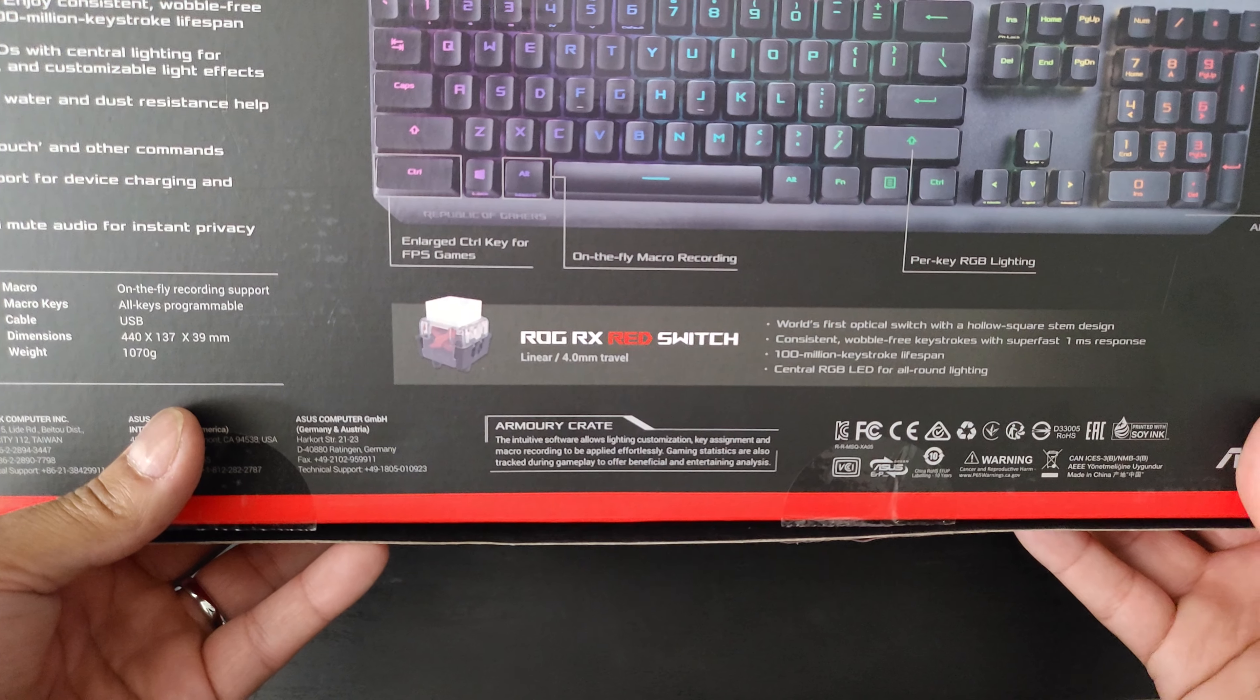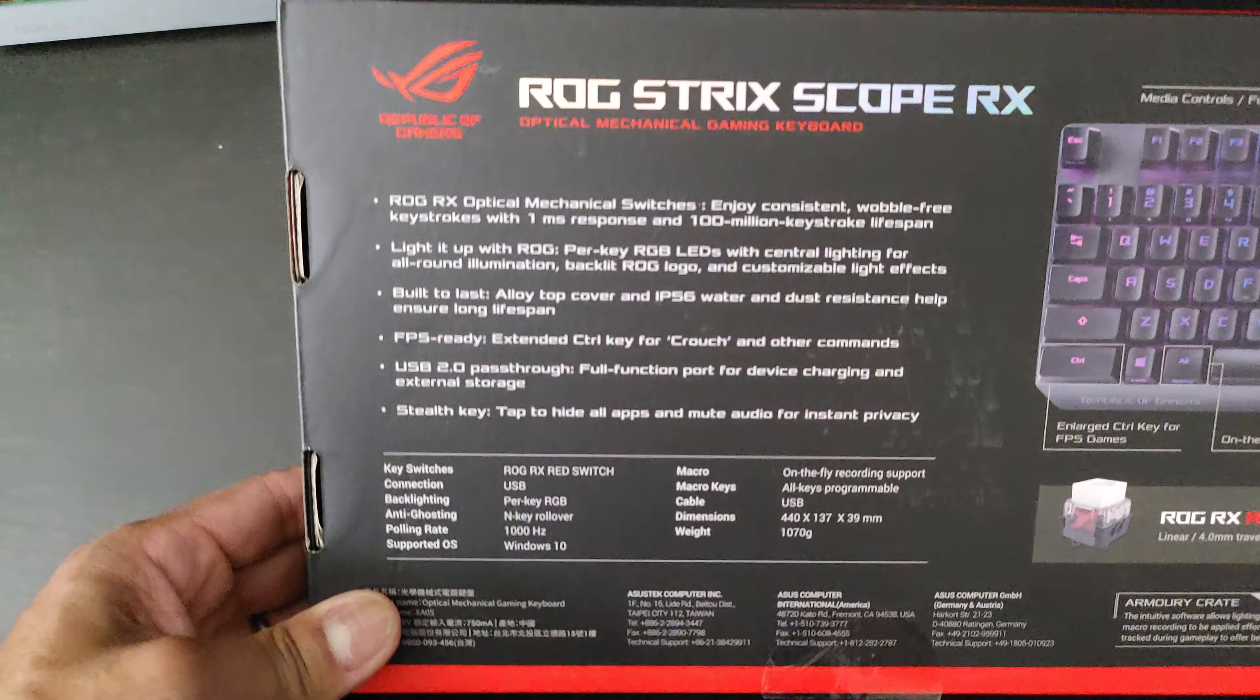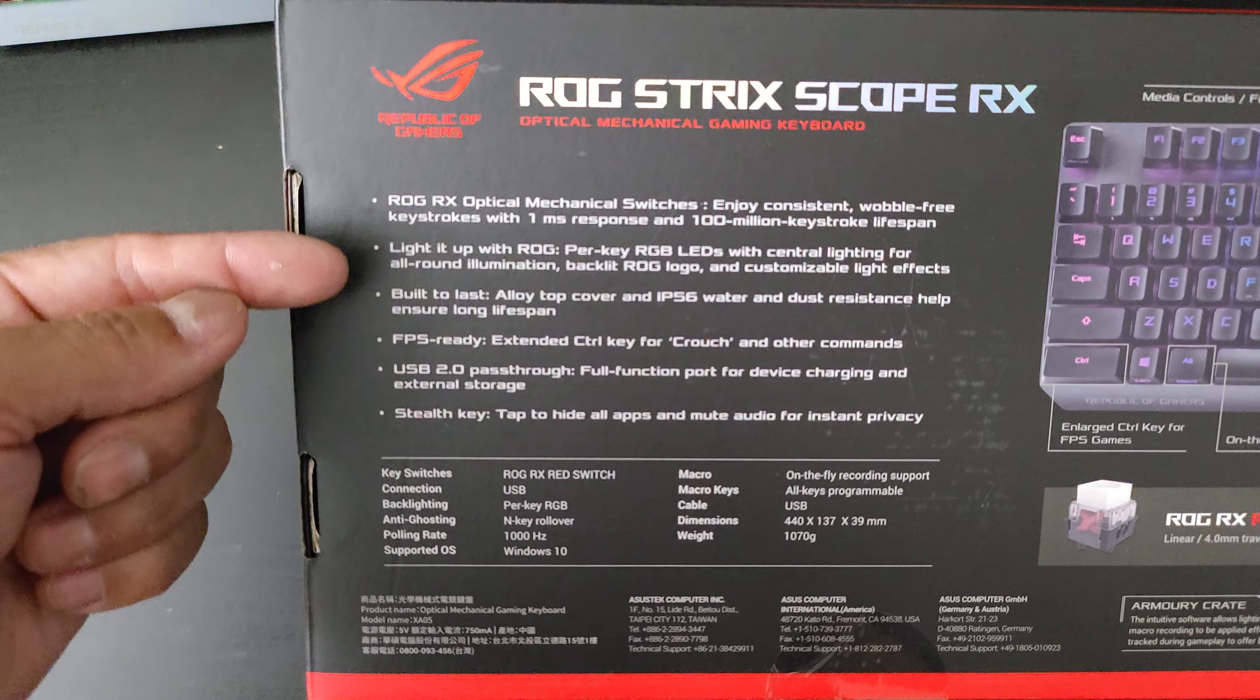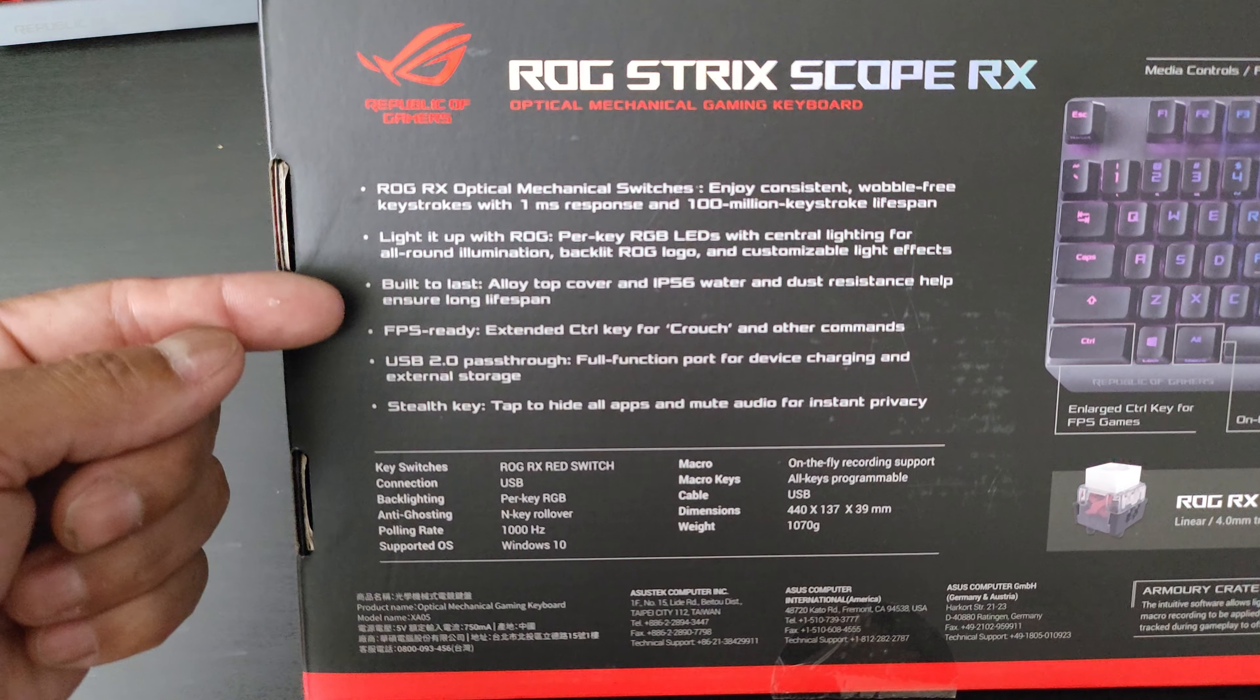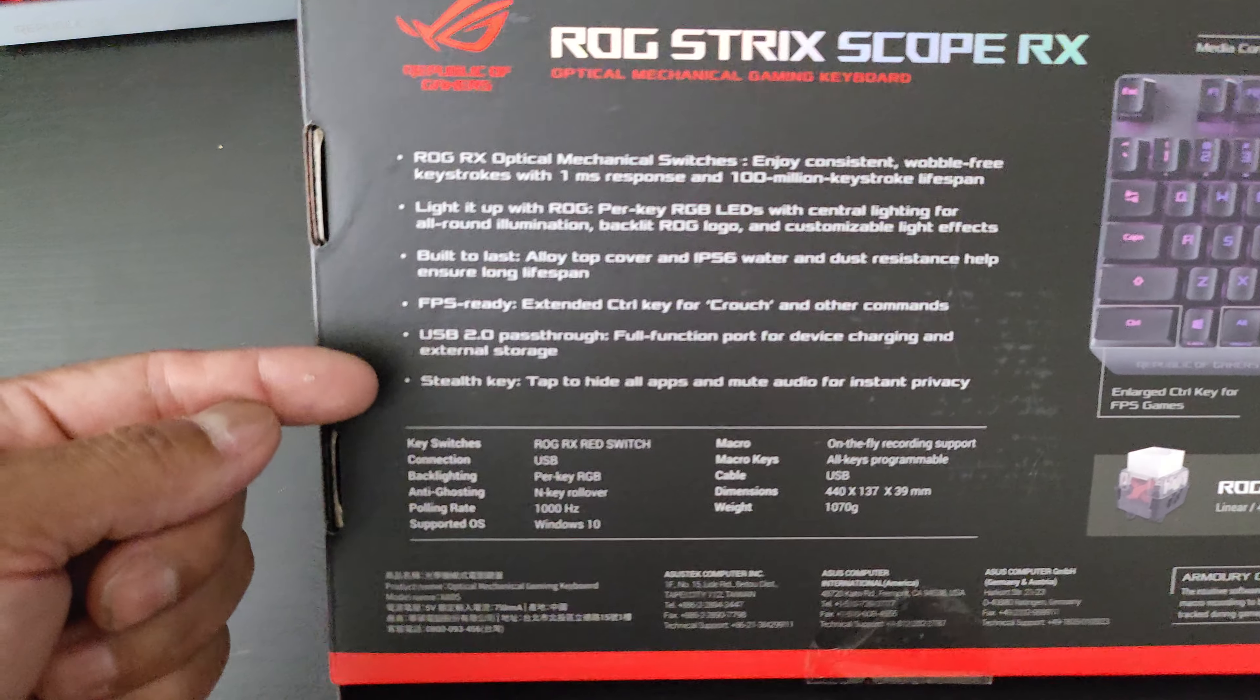Yeah, now these switches are optical, so right when you press them it registers and then you still have a long travel distance of four millimeters to go. There are a lot of interesting features here - of course the one millisecond response time is really cool. The RGB is full RGB, and of course it's got some dust and water resistance which is nice.